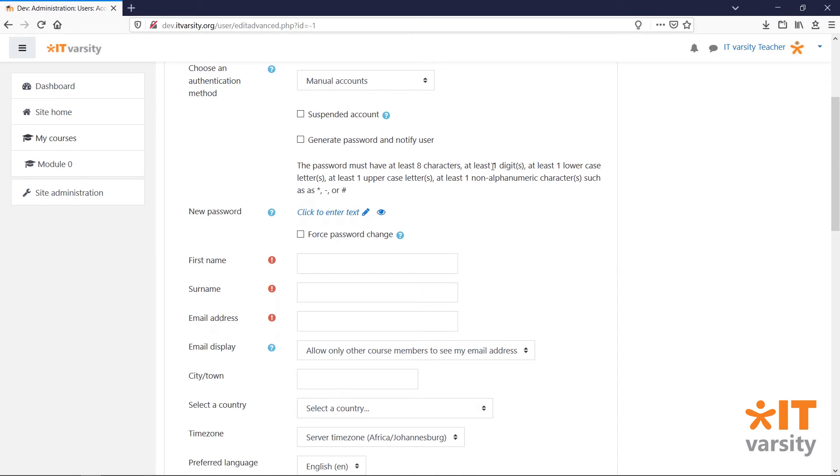Next, we have to allocate a password to the user. There are two ways of doing this. We can manually set a password for the user, or we can have Moodle generate a password automatically and email it to the user.